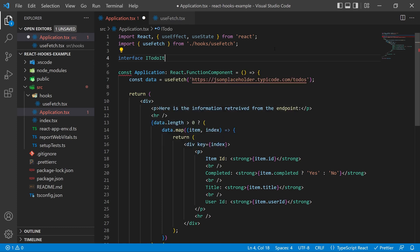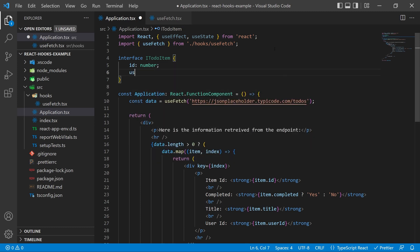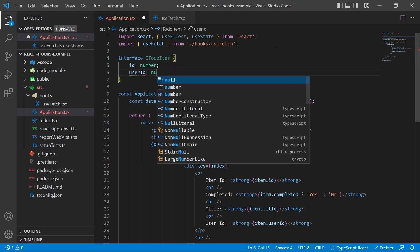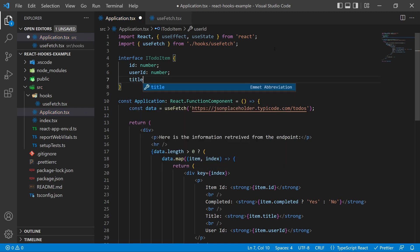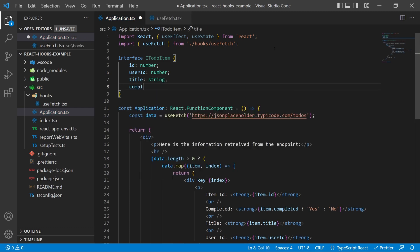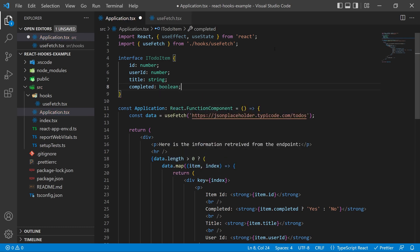So how we're going to do that is we're going to make some modifications to our useFetch hook. First we're going to actually define what this data is at the top. Create a new interface and call it your iToDo item or whatever you want to call it depending on the data you're retrieving and then define the data you're actually returning. So in this case it's an ID that's a number, a user ID that's a number, a title that's a string, and a completed that is a bool.